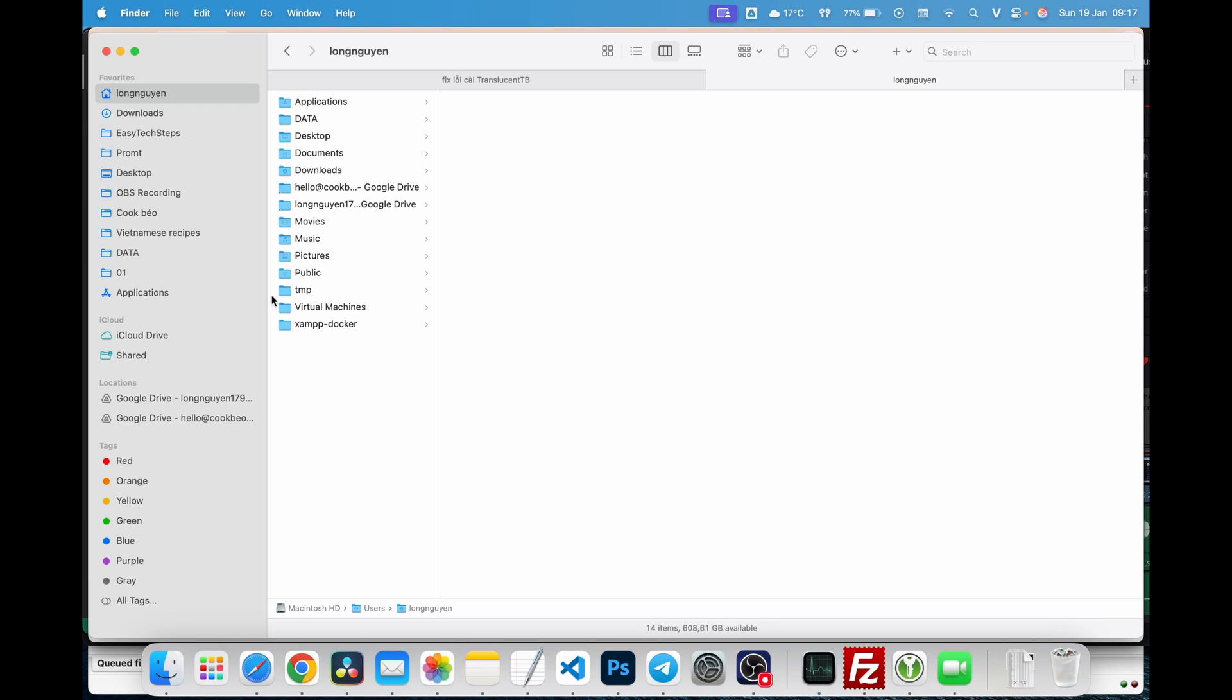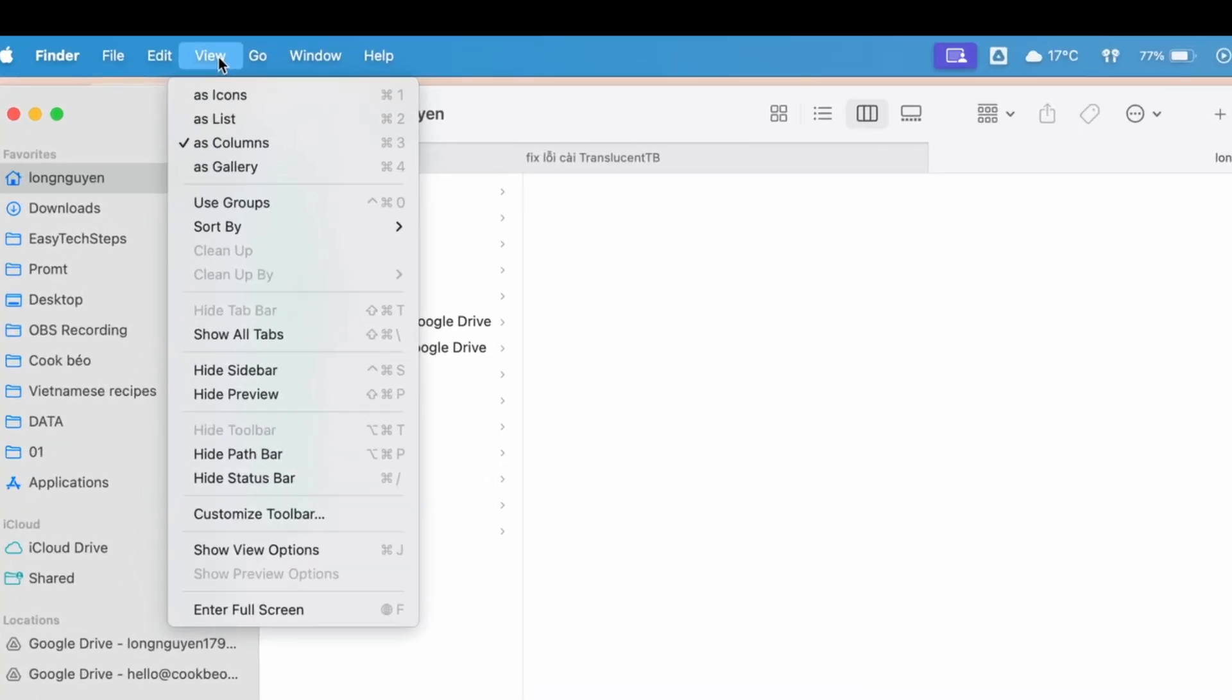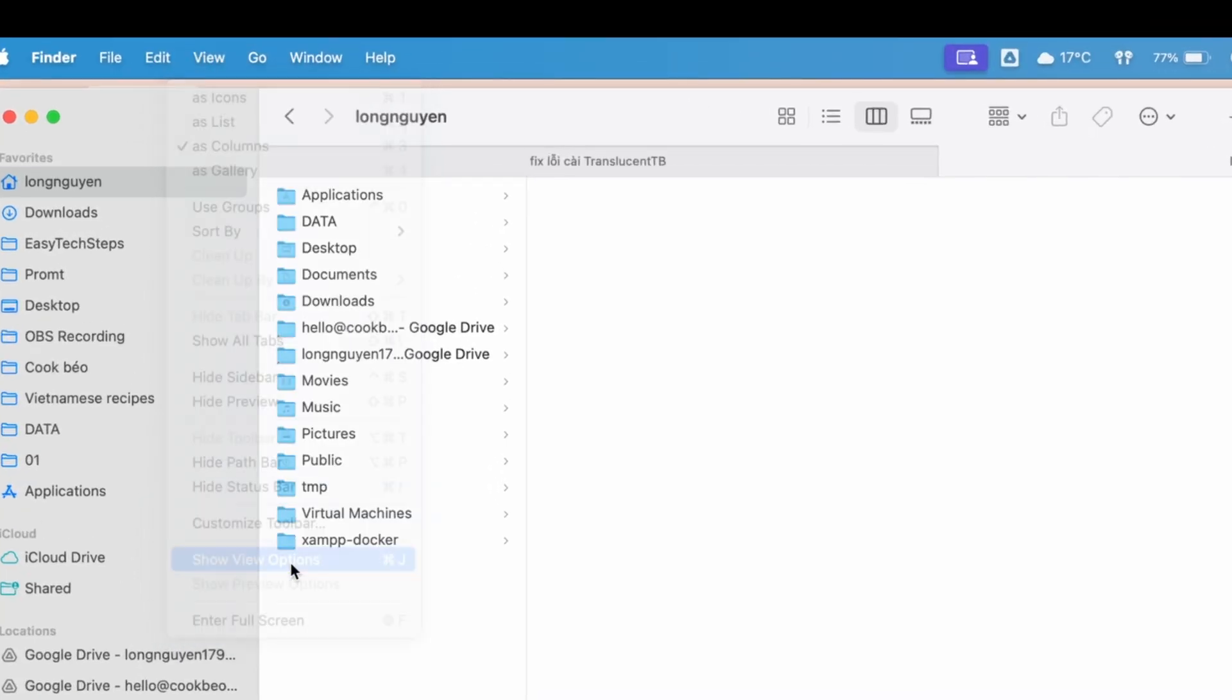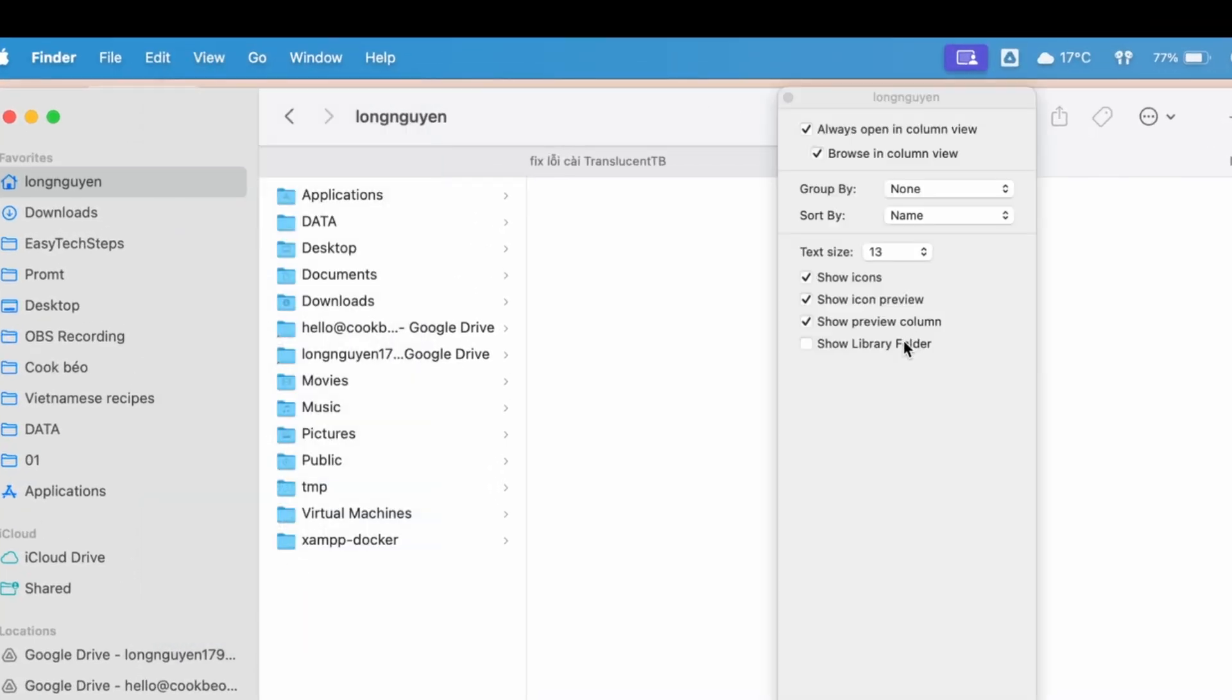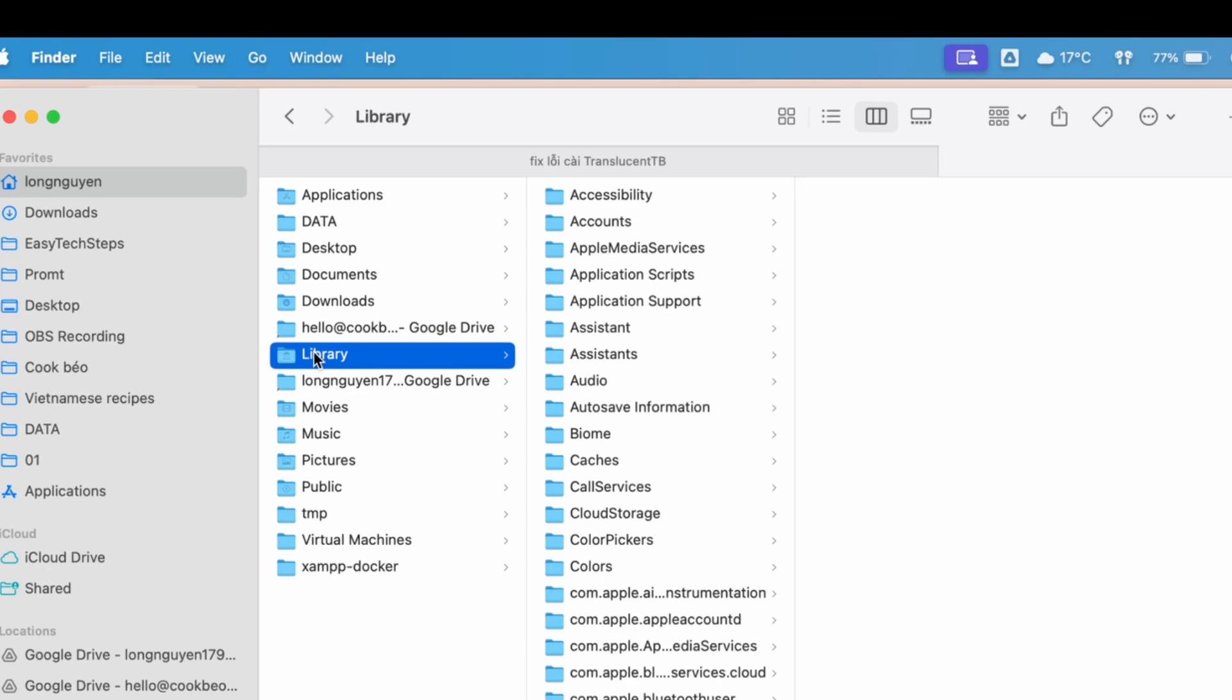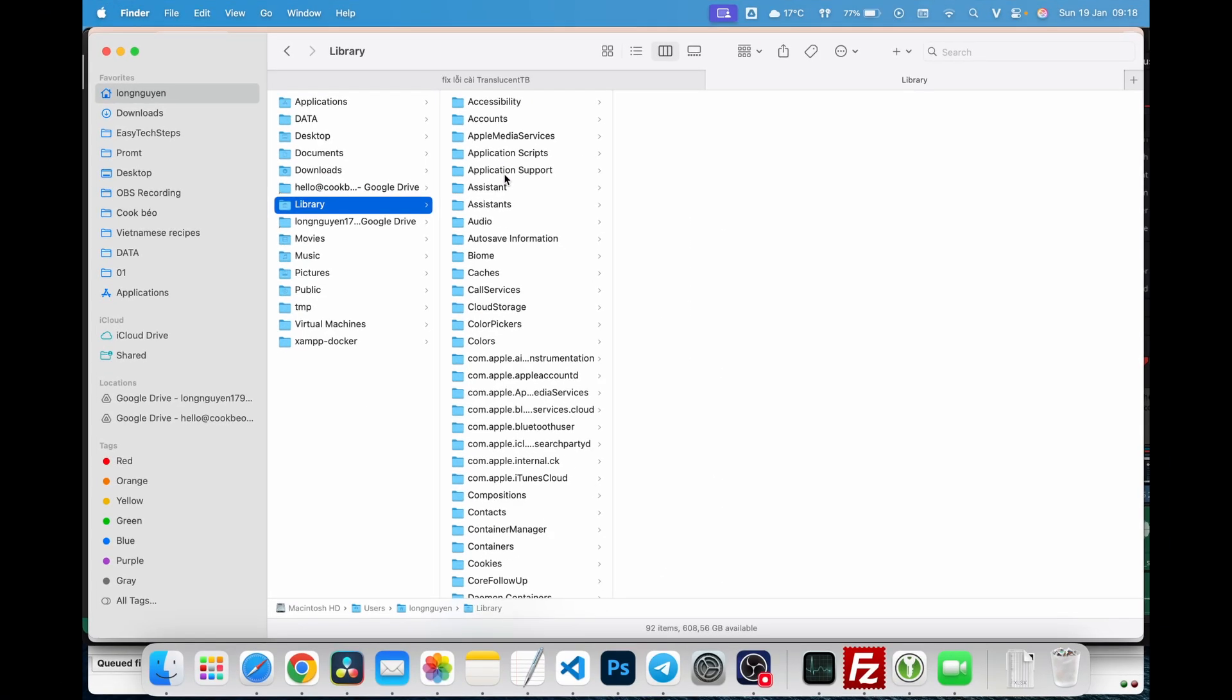Open Finder. If you don't see the library folder, click View in the menu bar, select Show View Options, and check the box for Show Library Folder. Navigate to Library, then Application Support, then VMware Fusion, and delete the folder.